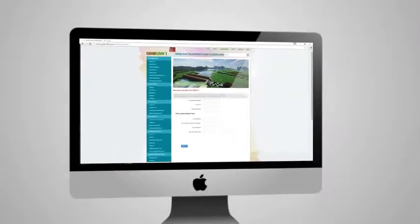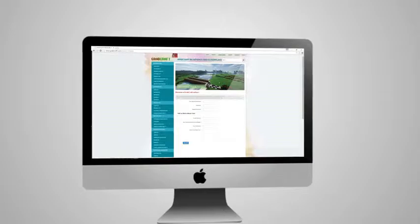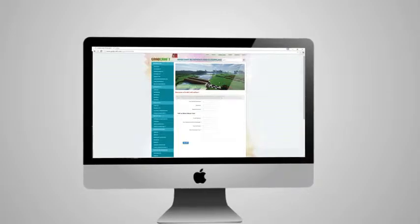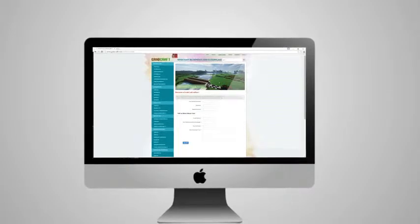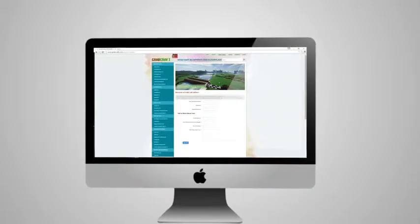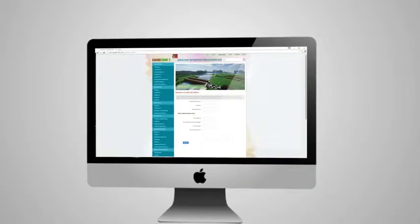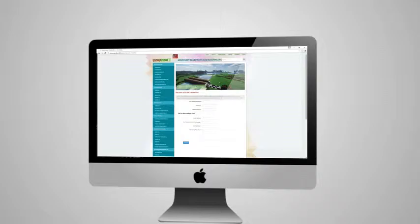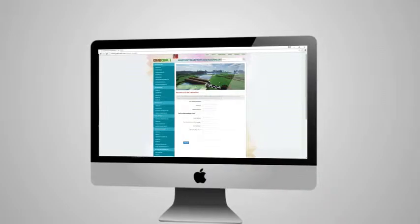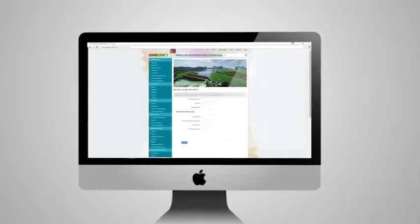Or sign up as an editor and share the floor plans of your masterpieces. Whatever you decide to build, grabcraft.com will have no limit to your imagination.